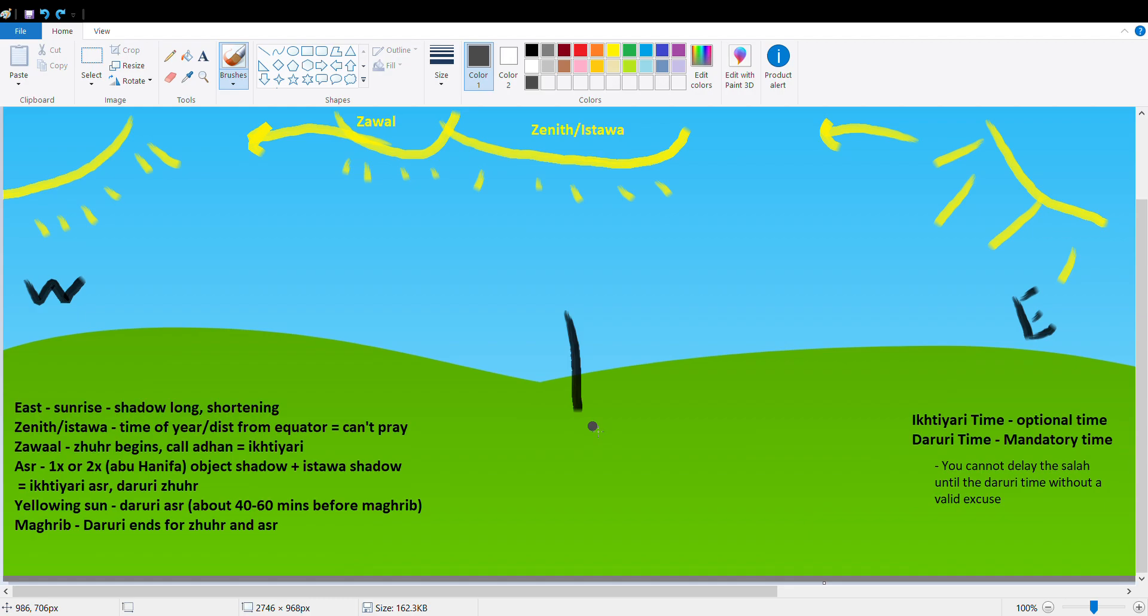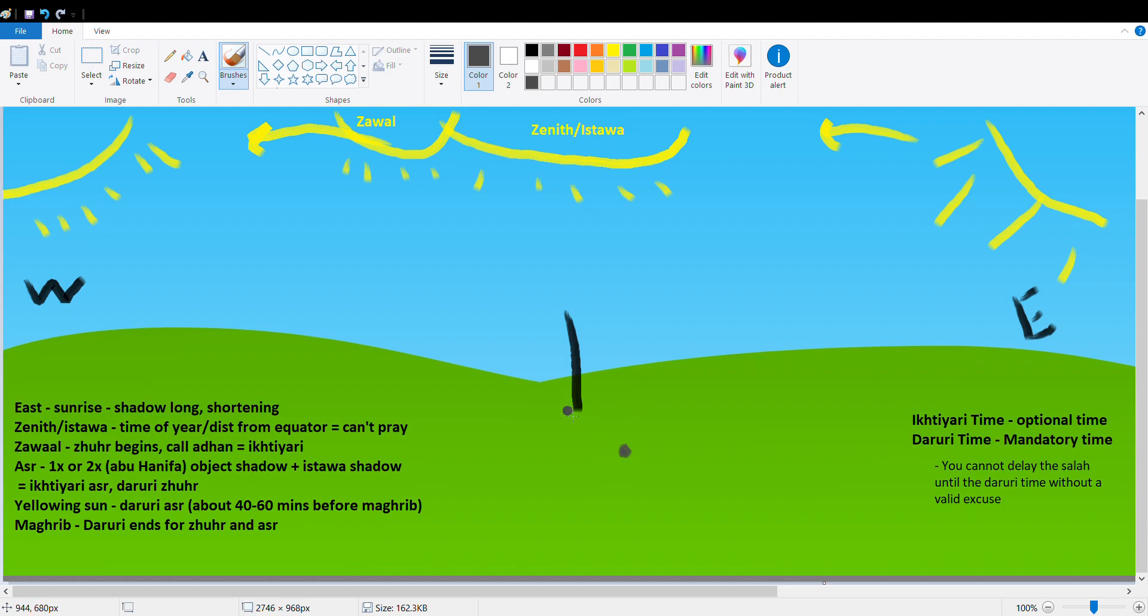So now let's talk about Asr. I take this little rock here, and we'll say this is what I measured the length of the shadow at the Istowa, at the zenith or Istowa. So take the length of this shadow here, and I add to it the length of the object. I'm just going to estimate that this is the length of the object with the shadow.